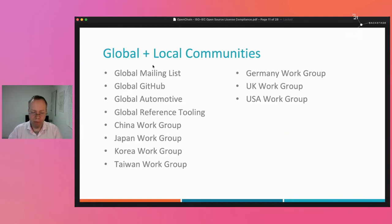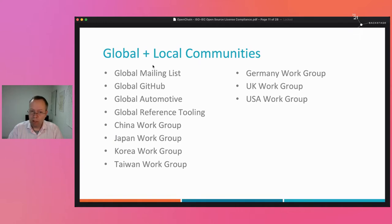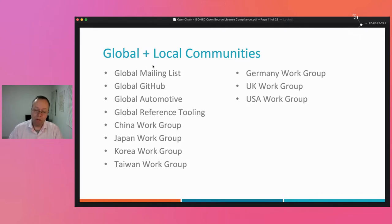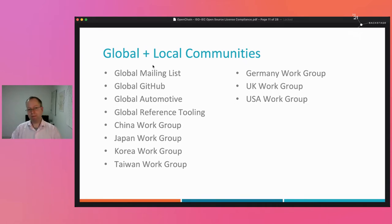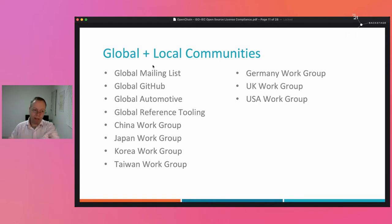The community is incredible. We have a global mailing list with almost 4,000 subscribers, global automotive and reference tooling workgroups — the reference tooling workgroup meets every two weeks, which is exceptionally frequent. We have workgroups in China, Japan, Korea, Taiwan, Germany, and the US. We've recently added a global education workgroup and an Indian workgroup. These communities aren't just talking — they're creating things like supplier education leaflets and new types of checklists.